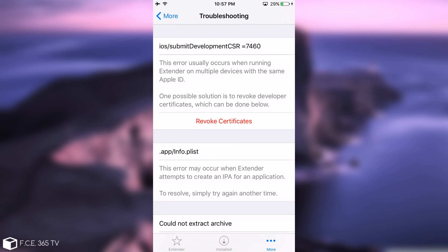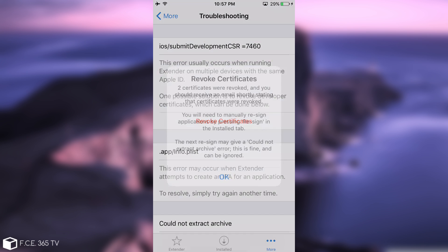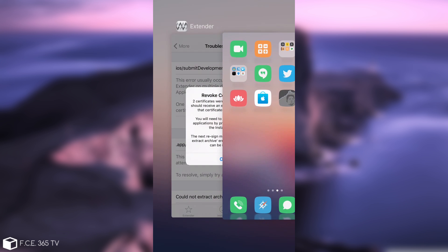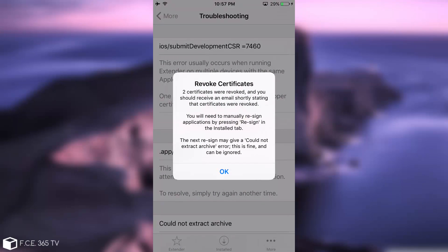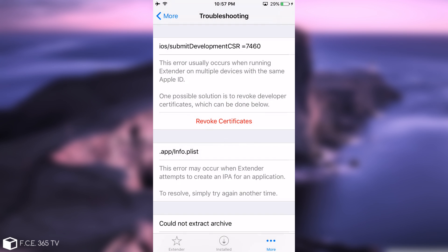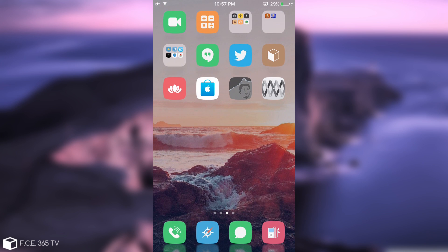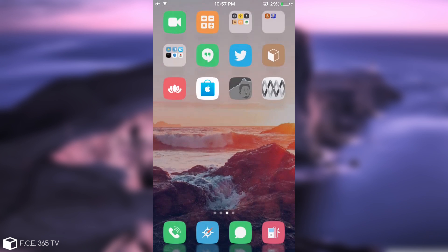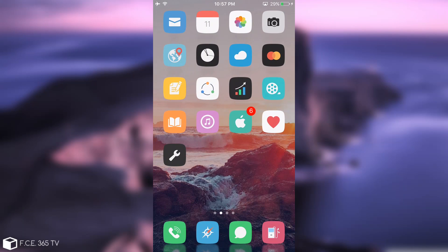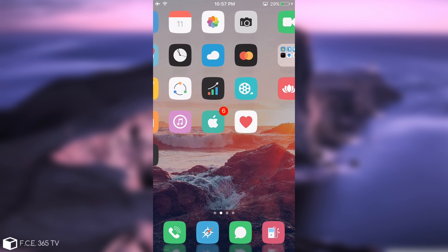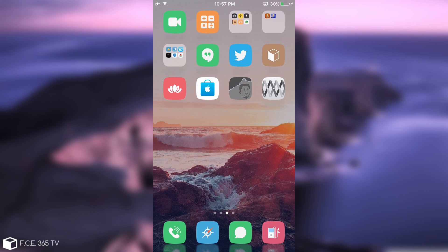Now this error might occur from time to time because it's normal as you might have certificates that were issued. As you can see, two certificates were revoked. And you should receive an email shortly. So as you can see, this is how you fix that error in case it appears. This is why I like the extender. It comes with very much of a tool into it. It contains more than a simple signer. It has revoking. It has authentication, which is protected by the keychain and so on. This is definitely pretty cool.